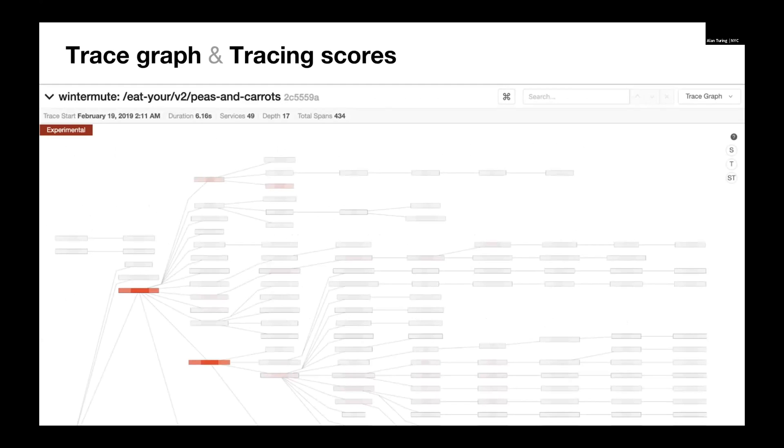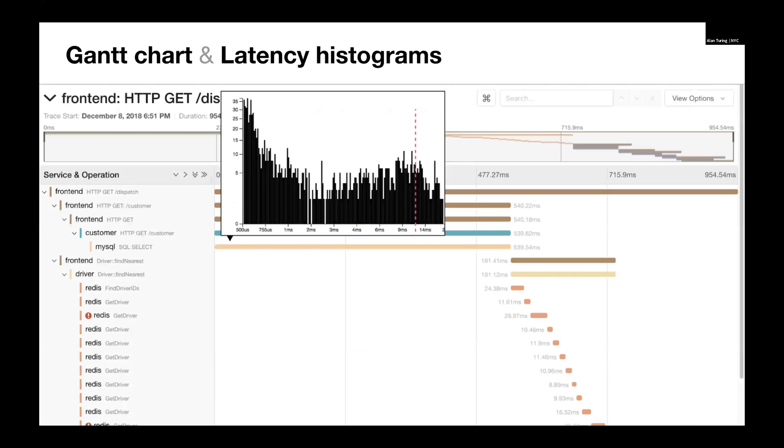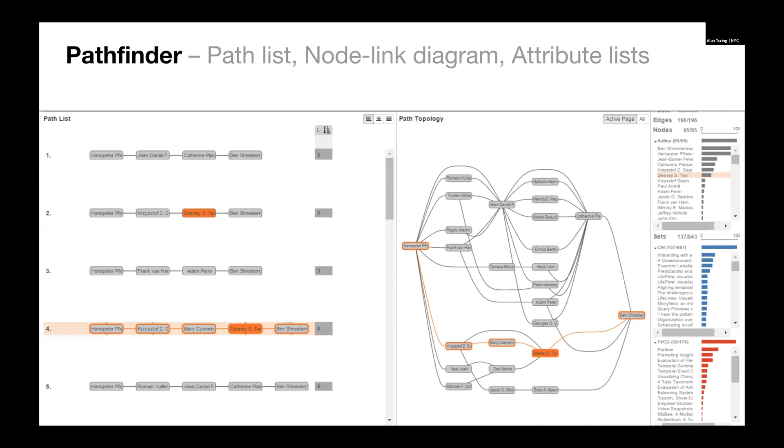Here we have a trace graph and we're showing tracing scores on it. So it's a good way to find out the service has a low score so we can zoom into this particular node and look at what's going on there. Or here we have a Gantt chart and we're looking at a latency histogram and there's a highlight for this span for where it fits into our latency histogram.